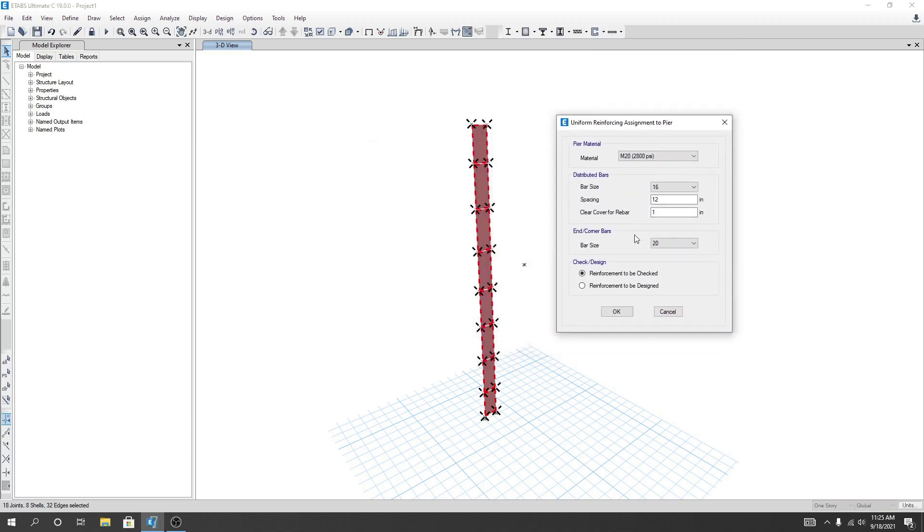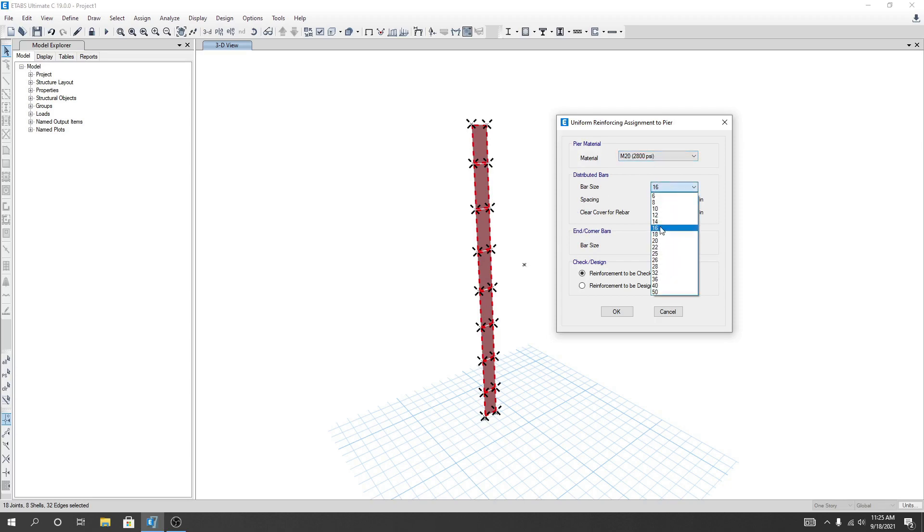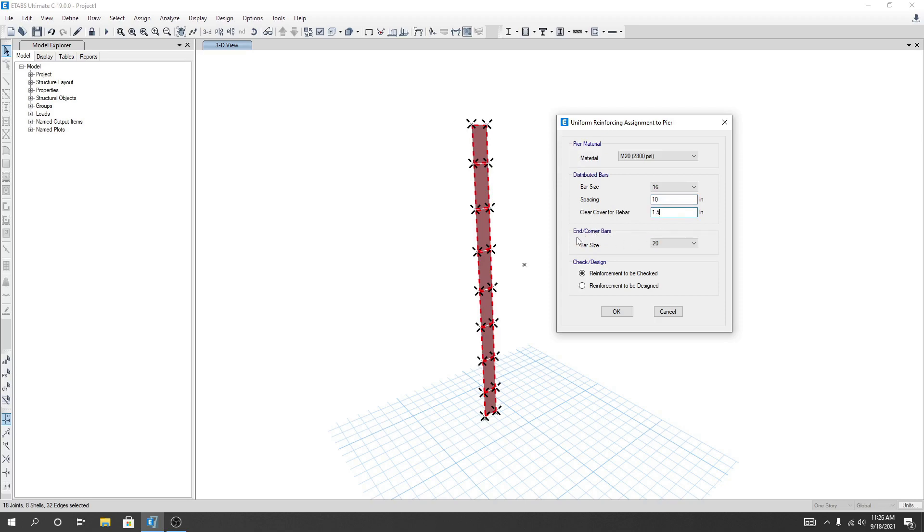You can see our reinforcement materials property. For bar size I'll use 60mm bar, then spacing I will use 10 inch spacing for our distributed bar. For cover rebar I'll use 1.5 inch, and for each corner bar I'll use 20mm bar.